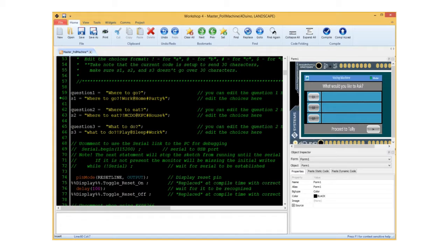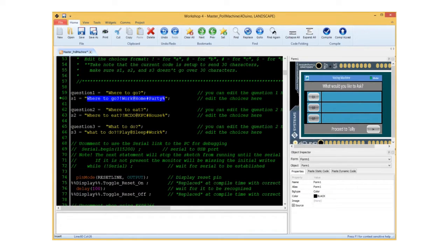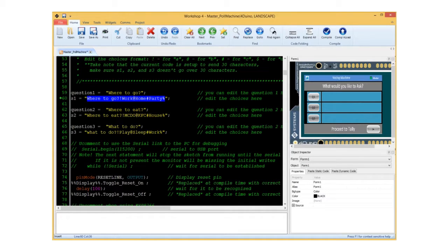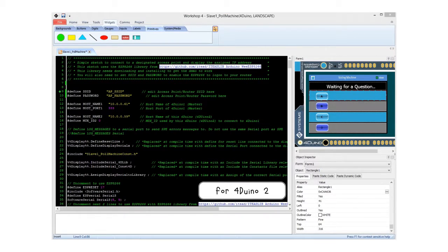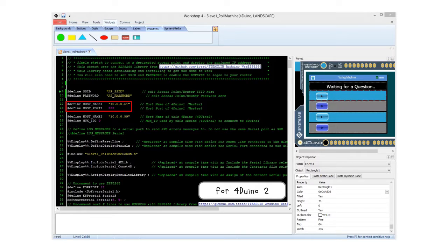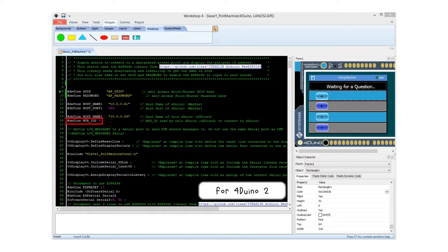For this project, just make sure the number of characters inside the bracket doesn't exceed 30 characters. While in the other FORDUINOS, you can see the host name and host port used by the master FORDUINO, and the MOOCs ID used by the current FORDUINO to enable multiple connections.